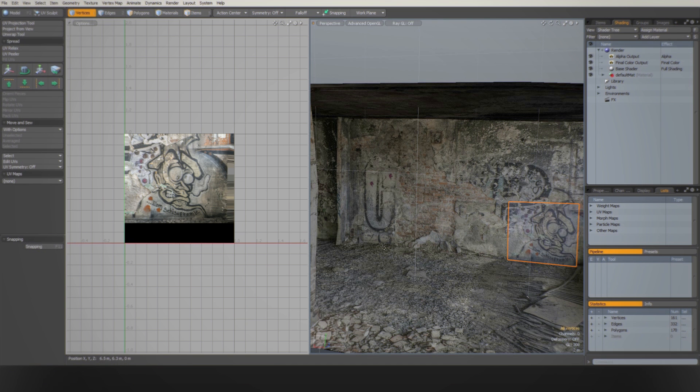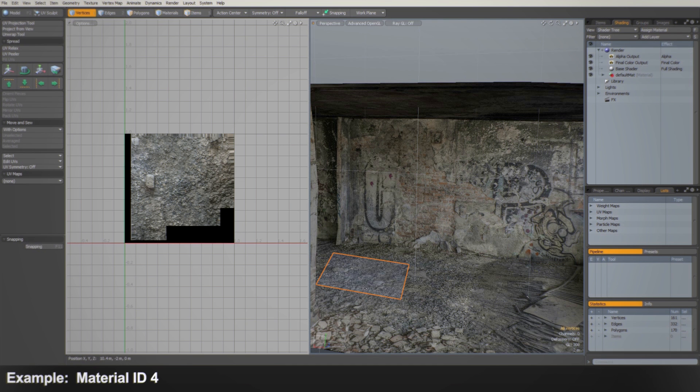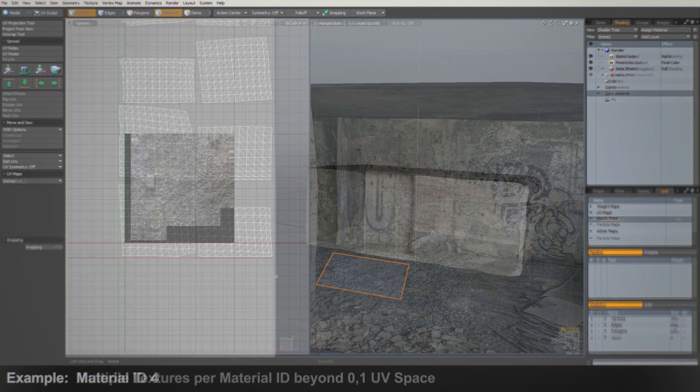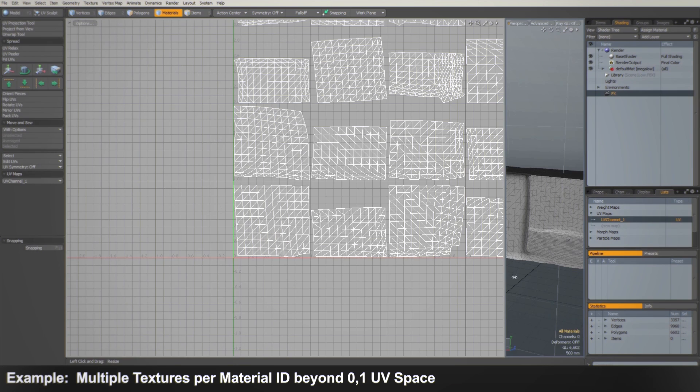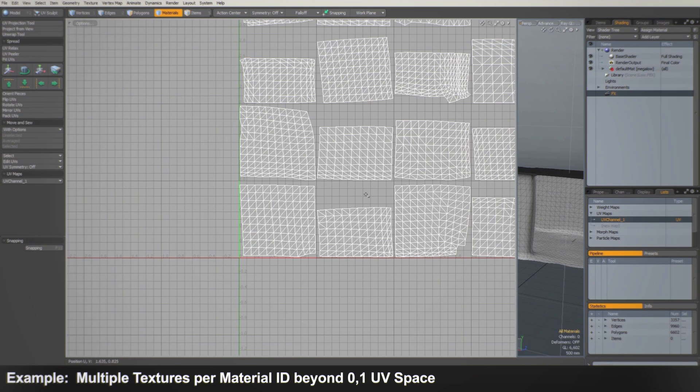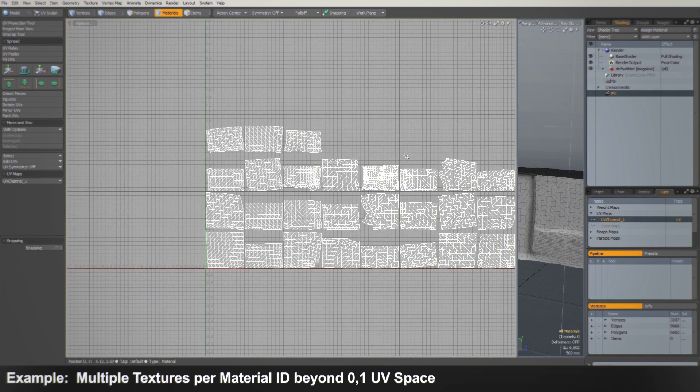With multi-tile UVs you will be able to have virtually unlimited amounts of textures per channel without dividing your model into different material IDs.